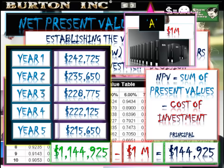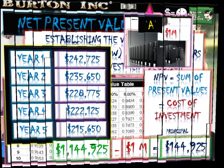The cost of our investment is $1,000,000. Our net present value therefore is $144,925. The higher the discount factor, the lower our NPV.